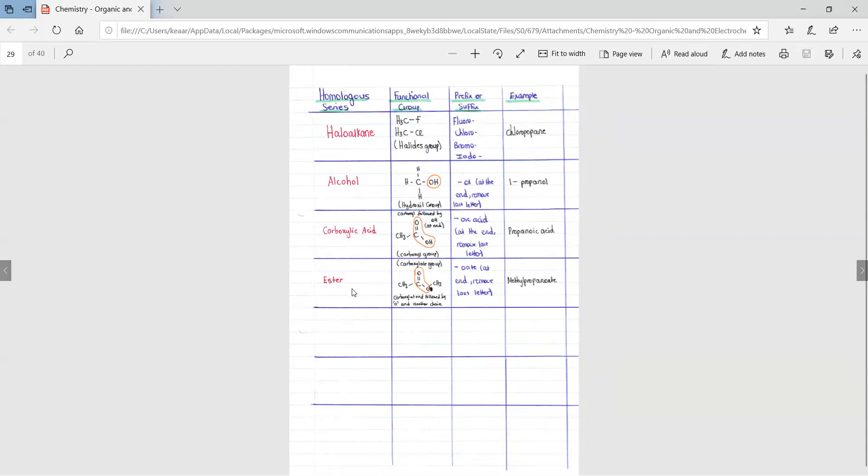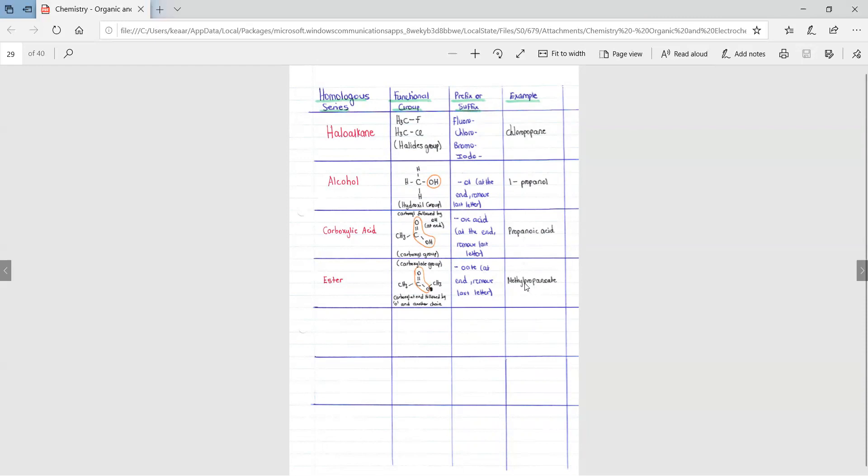With an ester, the word oate at the end and remove the last letter. Methylpropanoate. This means that there's a methyl which is consisting of one carbon. This methyl comes from the alcohol used to form the ester and the propanoate. The prop comes from the number of carbons in the carboxylic acid, which was three.